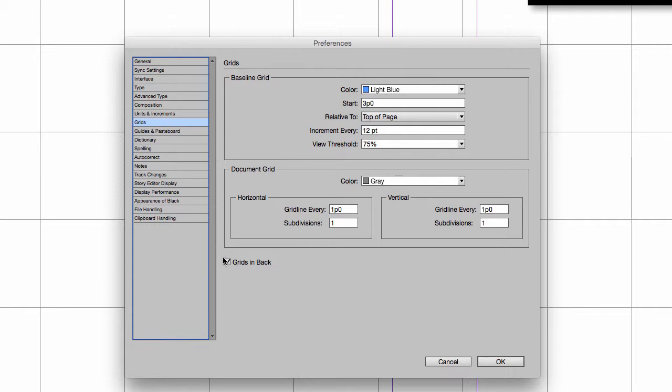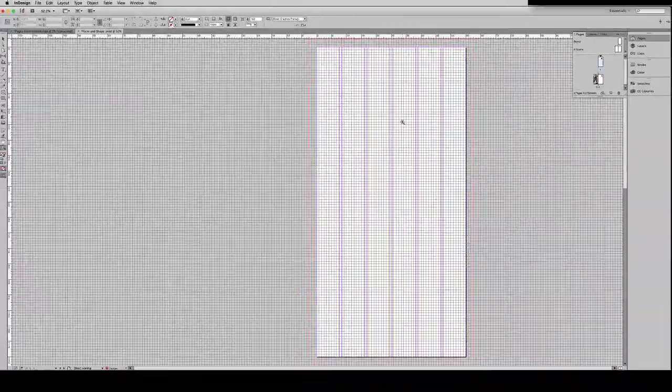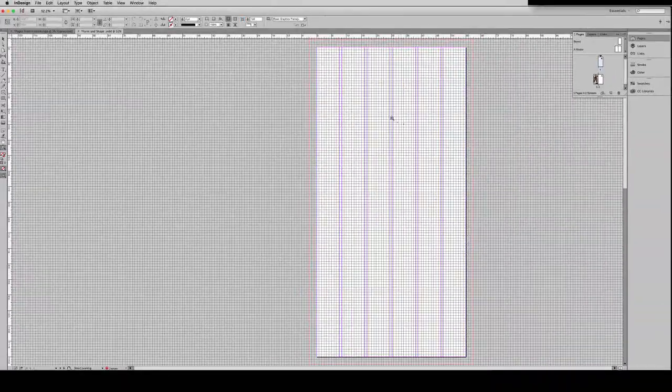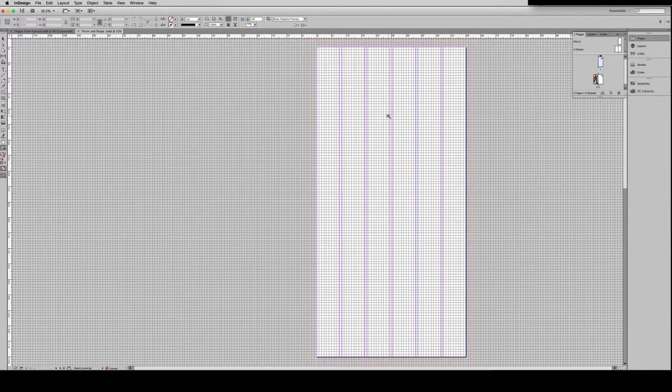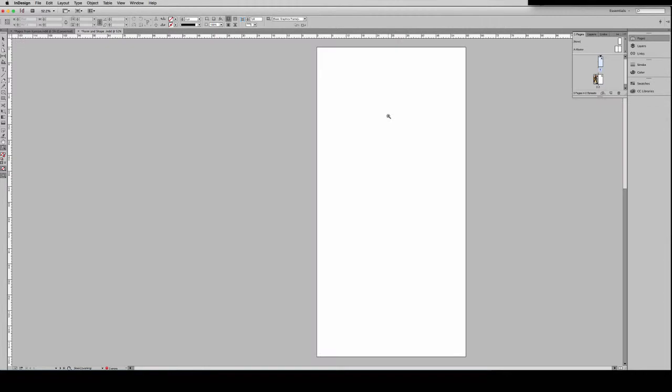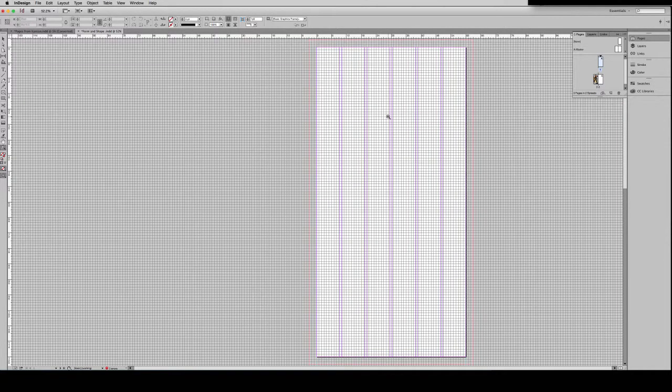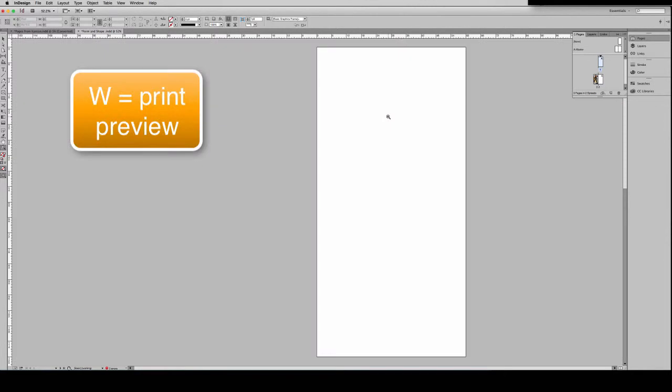And right now my grids are set to be in back of my design, but we'll change that later on and I'll show you why. And hit OK. I'm going to command zero. And this is what we have to work with. That can occasionally be overwhelming. So just remember you can always hit the W key and do your print preview.